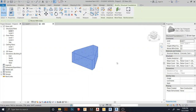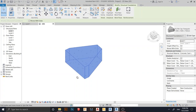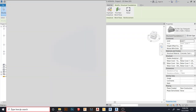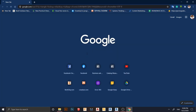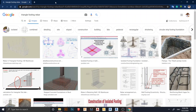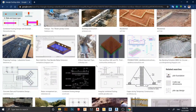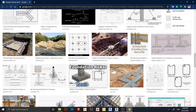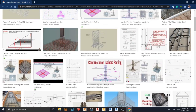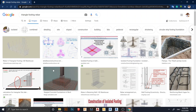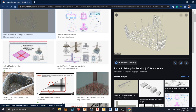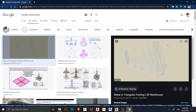Before we start, I'd like to go to Google first and check what we want to run for our rebar. So I'm going to the browser and typing 'triangle footing rebar' to look at images. Something like this is the complex shape that we need to use our freeform rebar for - to run those kinds of rebar. Let's go back to our Revit project.